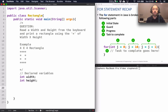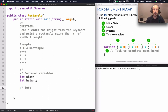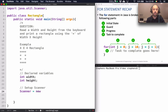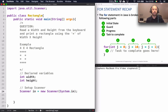Next I need to read in the width and the height from the keyboard, so I'll need to set up the Scanner class to do that. I say: Scanner in = new Scanner(System.in). That's the scanner set up, and I can use it now to read in integer values from the keyboard.